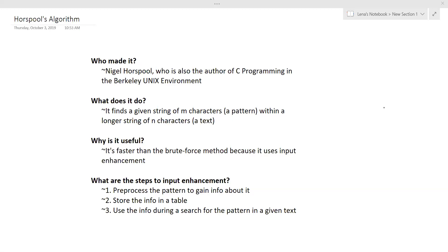So what does it do? Horspool's finds a given string of M characters, also known as a pattern, within a longer string of N characters, also known as the text. Why is it useful? Well, it's faster than the brute force method because it uses input enhancement.